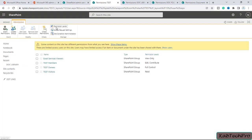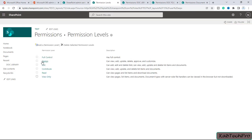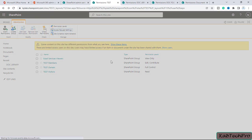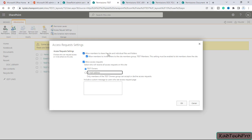There is also a Permission Levels option showing all permission levels: Design, Edit, Contribute, Read, View Only, and Full Control — all of which we have already discussed. Under Access Request Settings, we can allow members to share the site and individual files and folders. Unchecking that box prevents users from sharing the site with anyone. The Allow Access Requests option lets you select who will receive all access requests for this site.